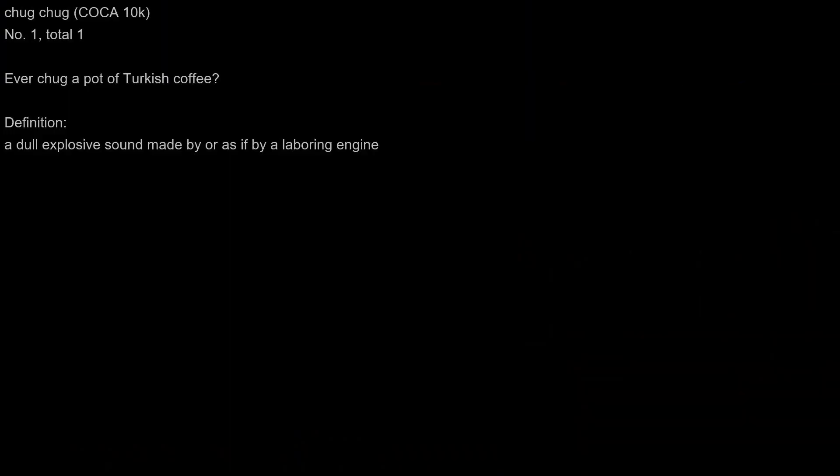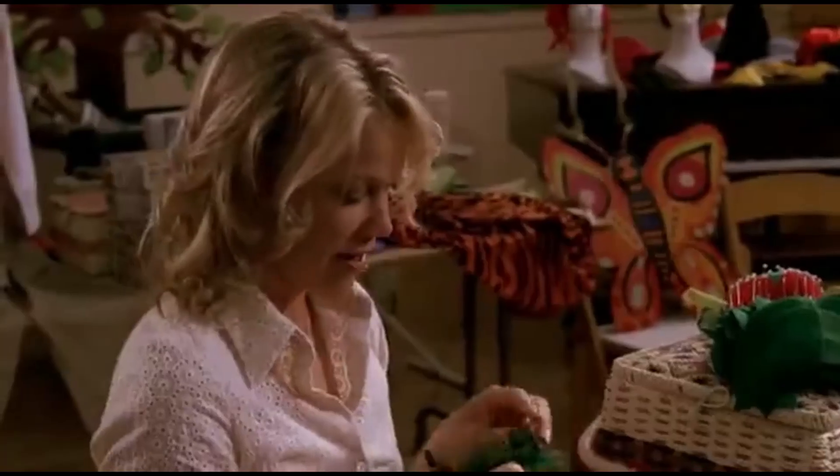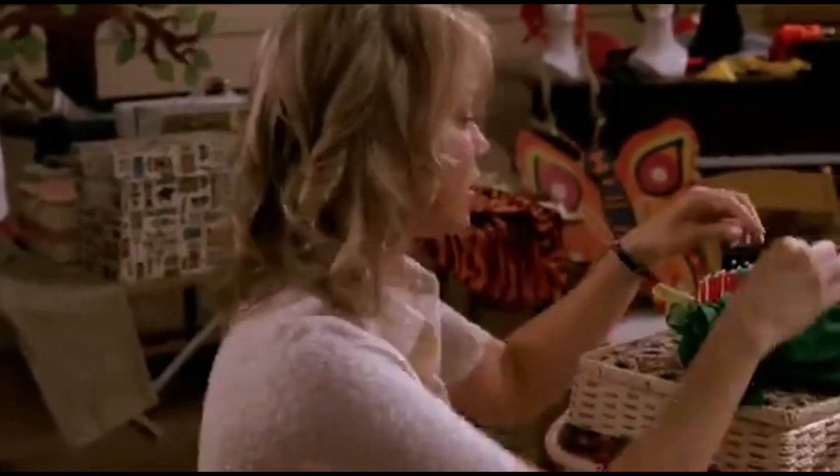Chug. Ever chug a pot of Turkish coffee? Ever chug a pot of Turkish coffee?